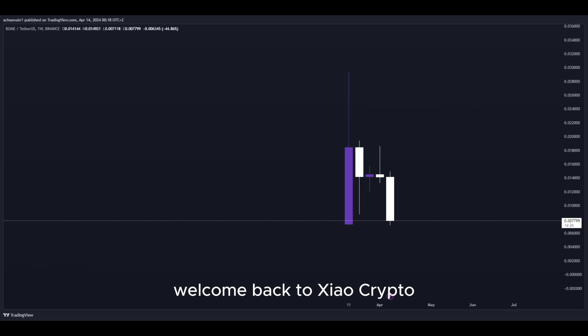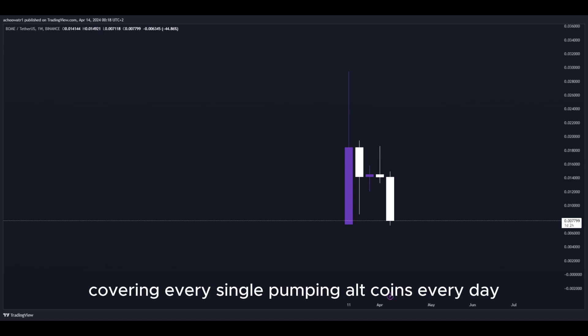Welcome back to Shao Crypto, the only crypto YouTube channel covering every single pumping altcoins every day.